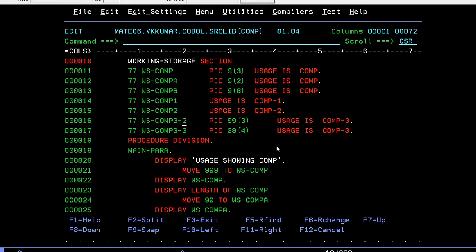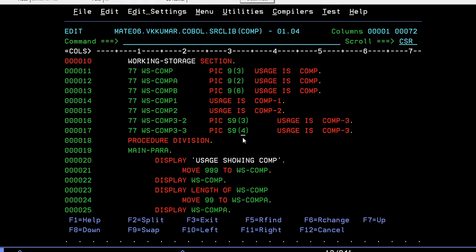I am saying 2 bytes here since COMP-3 occupies half of byte. Three means three's half will be 1.5 bytes and remaining 0.5 will be for sign. In the same way, for 4 bytes, half of the byte will be 2 bytes, 1 is for sign, and an extra 0.5 byte will be added that will make 3 bytes.